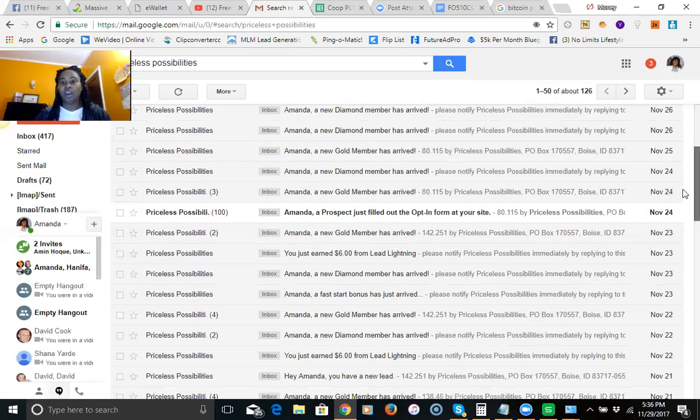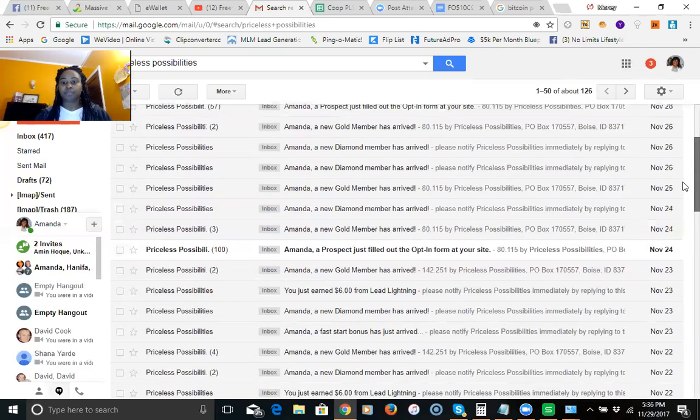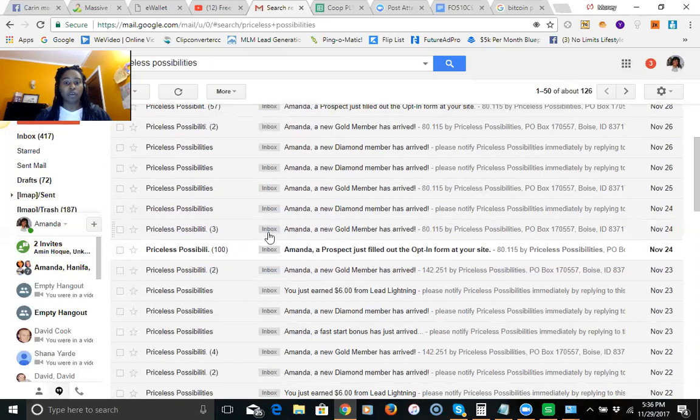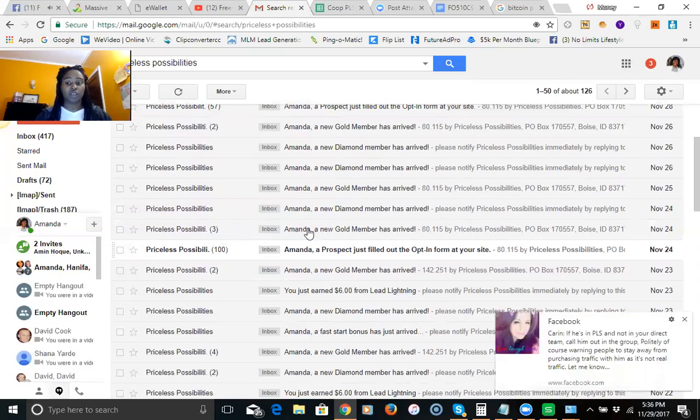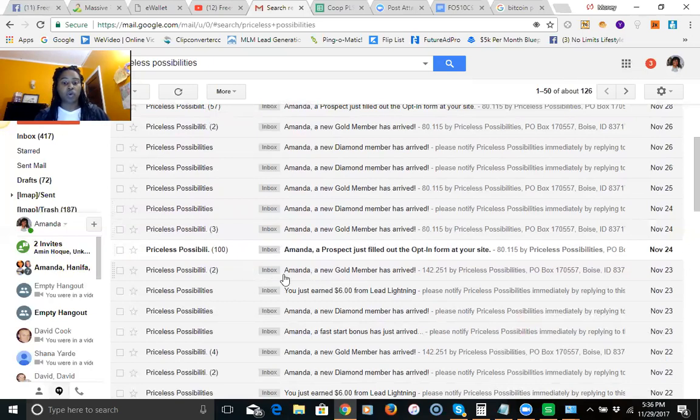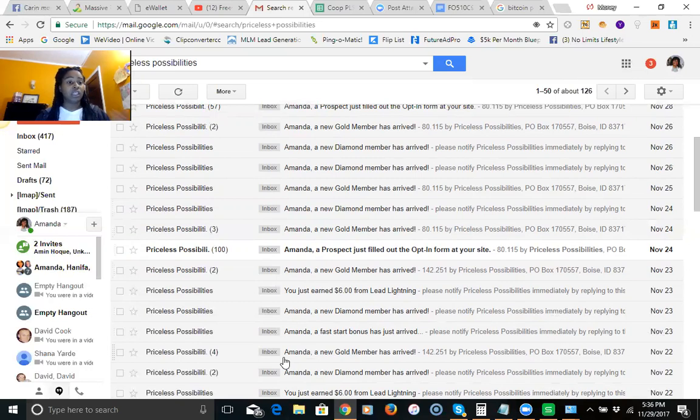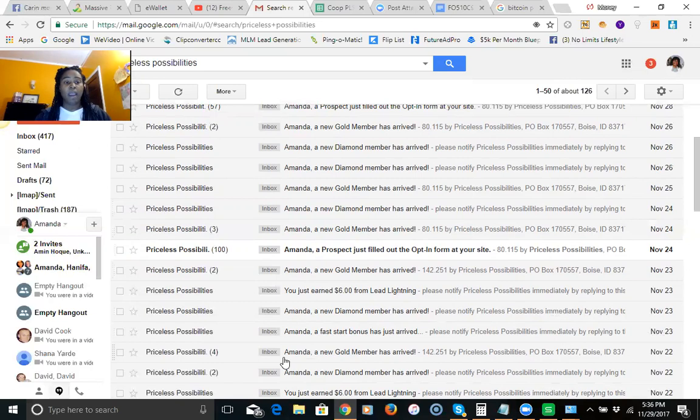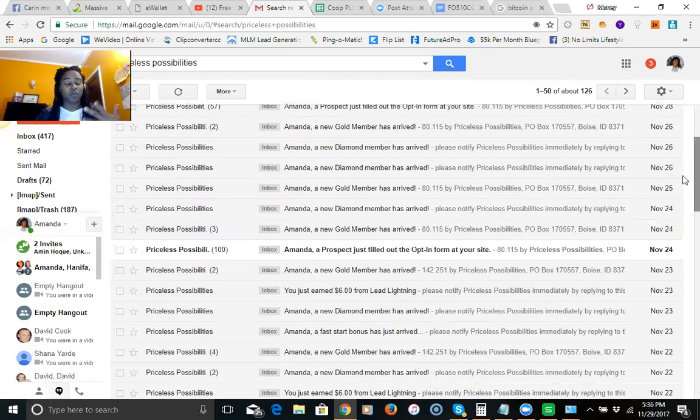I've had a ton of gold commissions here. Those are $20 residual commissions. So here I had three gold members come in, two gold members here, four gold members here, and these are unlimited $20 commissions you're going to receive every single month.